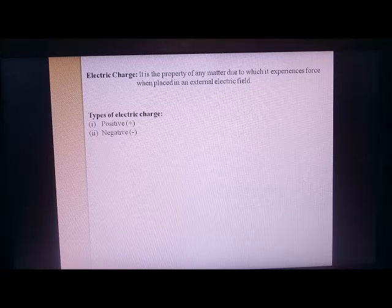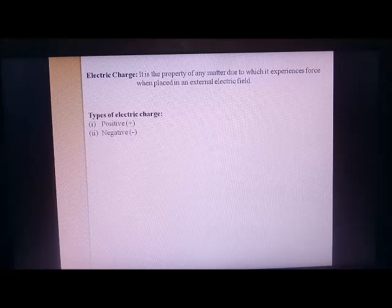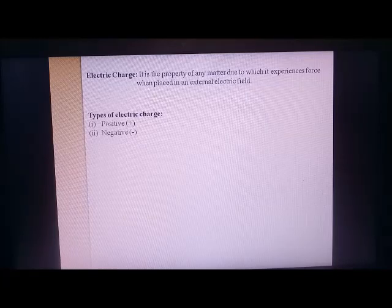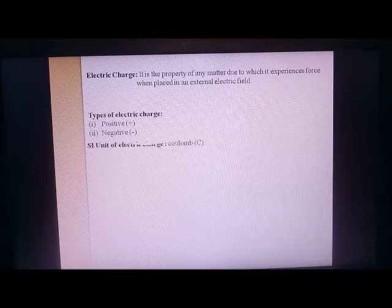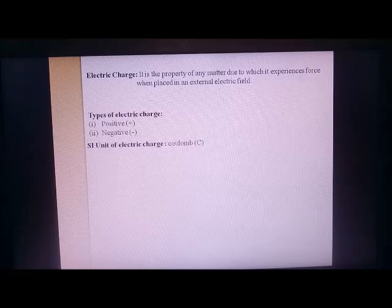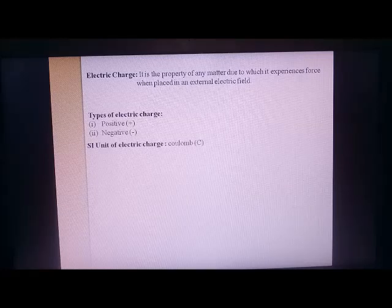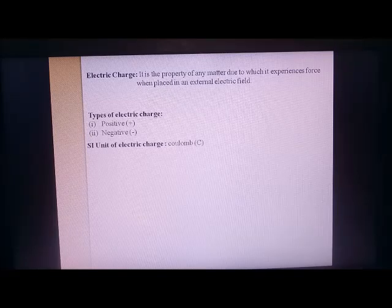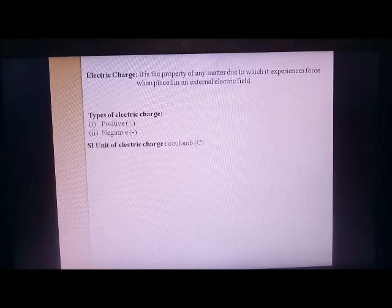Types of electric charge: as you have done in class 8, we have positive and negative charges. The basic property is that positive and negative attract each other, positive-positive repel, and negative-negative also repel. The unit of electric charge is the coulomb, written as capital C. Any physical quantity that can be measured has a unit, and the SI unit of electric charge is the coulomb.